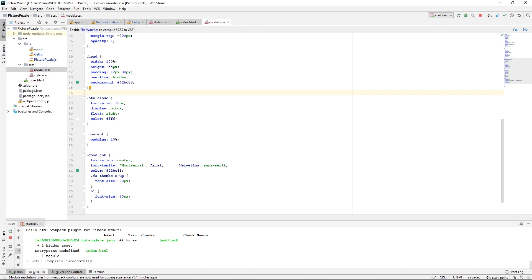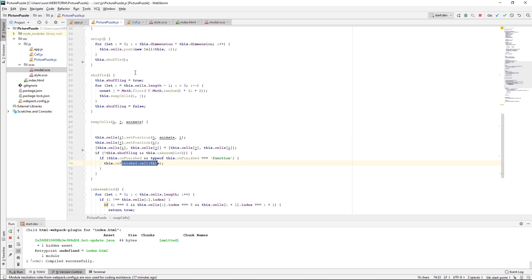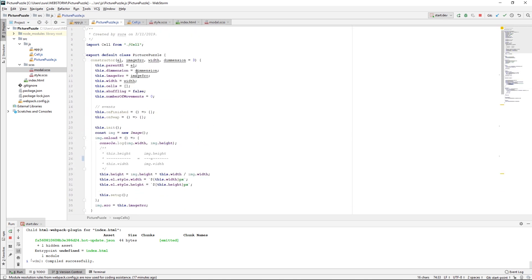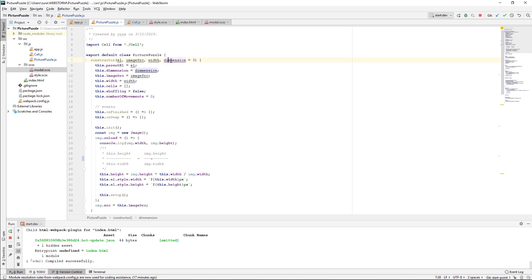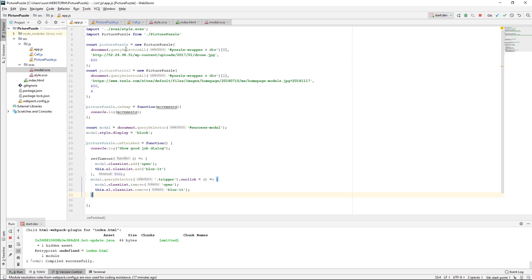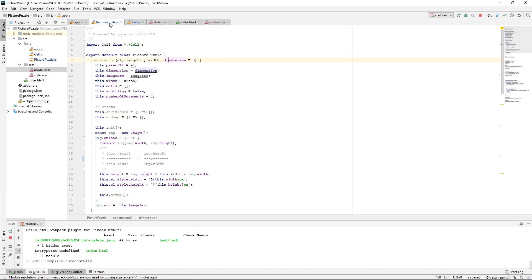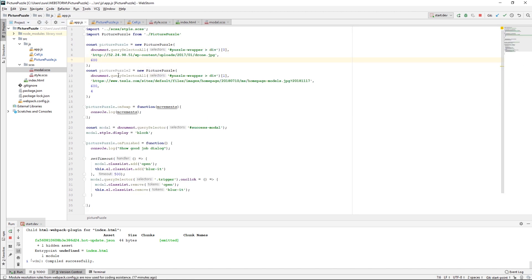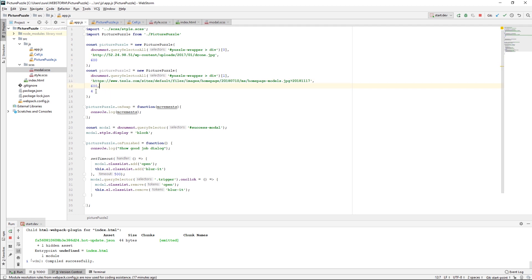The second thing what I did is that in my picturePuzzle, I had this dimension which was hardcoded to 3. I moved this into constructor argument. Now for the first instance, I'm just leaving the default value, which is 3. For the second one, I'm using a different image and I have also given 4, which means that I want to play 4x4.